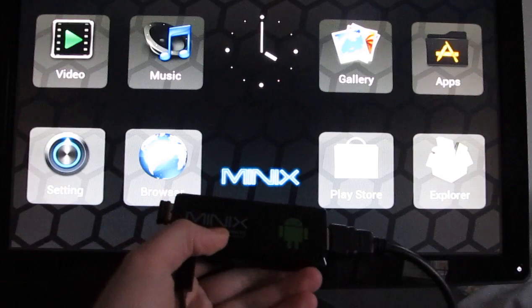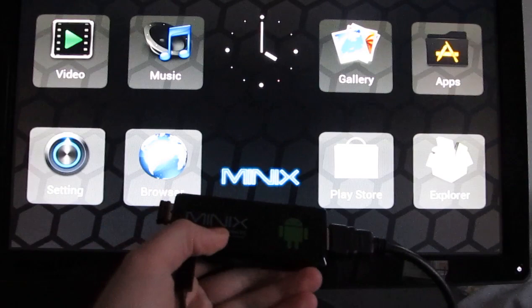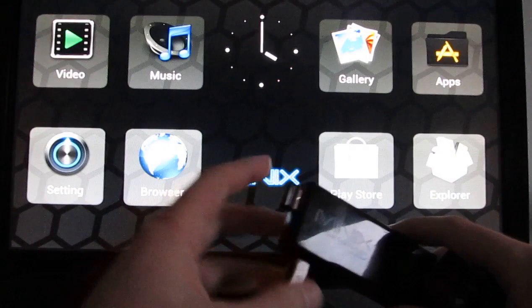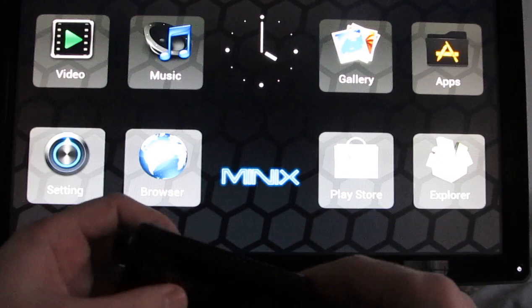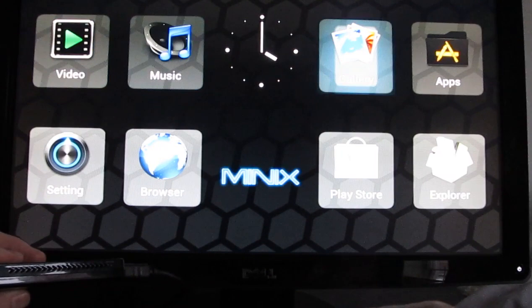Instead, I'm using something called the Minix Neo G4. And it's a little device that looks like it's about the same size as a USB flash drive. But it's got an HDMI port, a micro-USB port, and a full-size USB port, and also a micro-SD card slot for extra storage and a receiver. So if you point the remote at the receiver, you can navigate through the user interface that way.